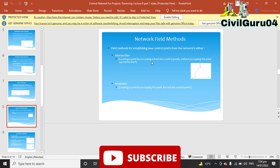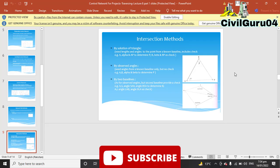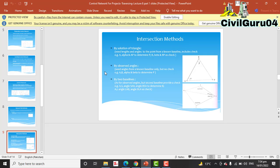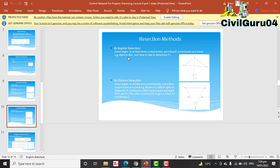For network field methods, the first method is intersection and the other is resection. For intersection, solutions include: solution by triangle using observed angles, and solution by two baselines. For resection, there are two methods: angular resection and distance resection.